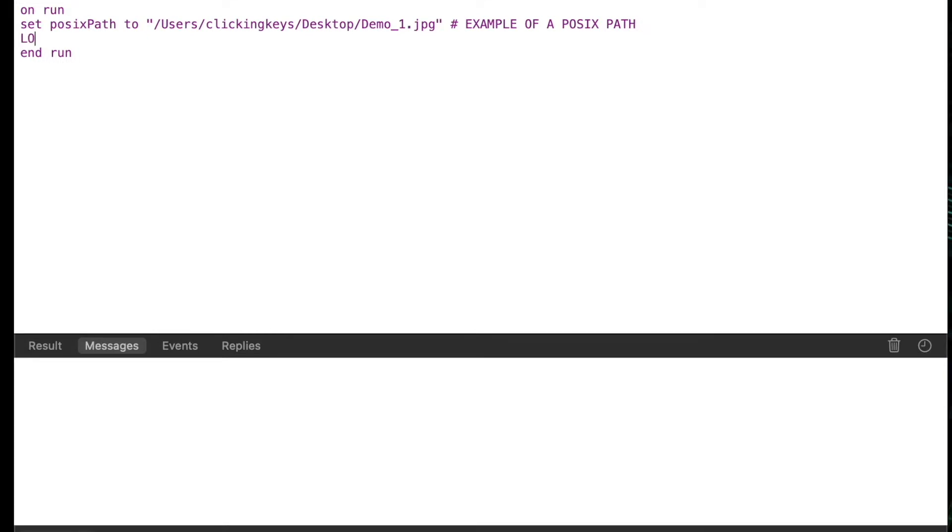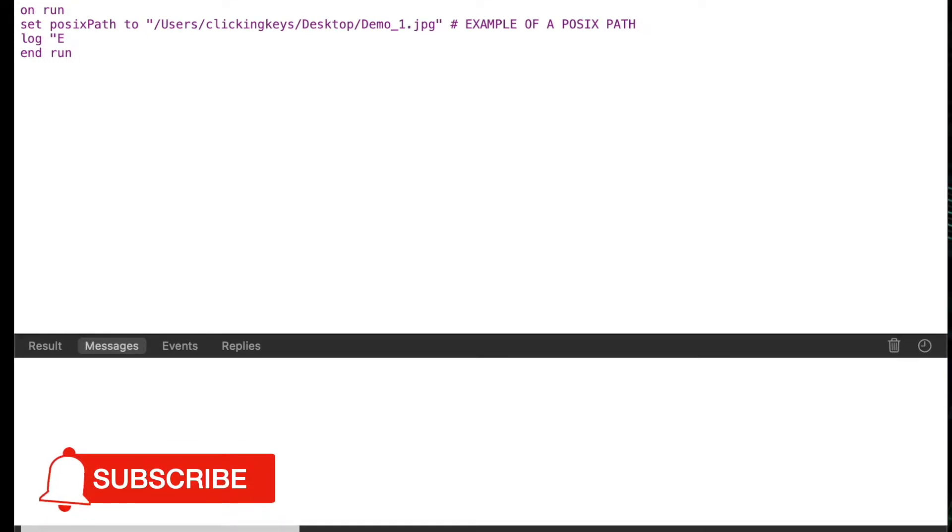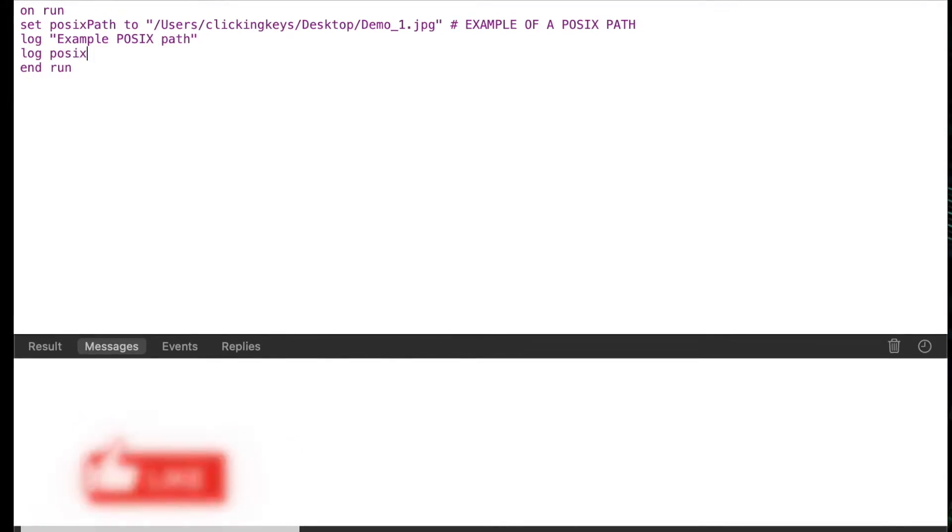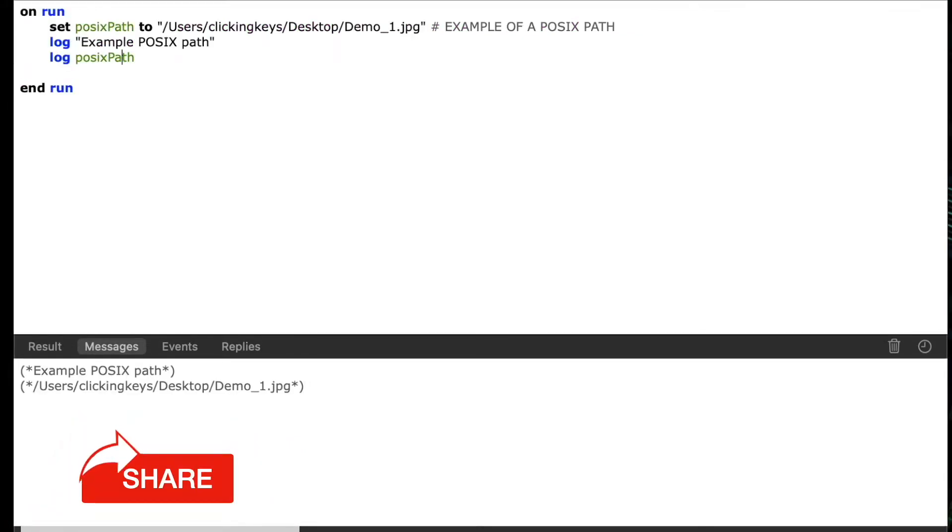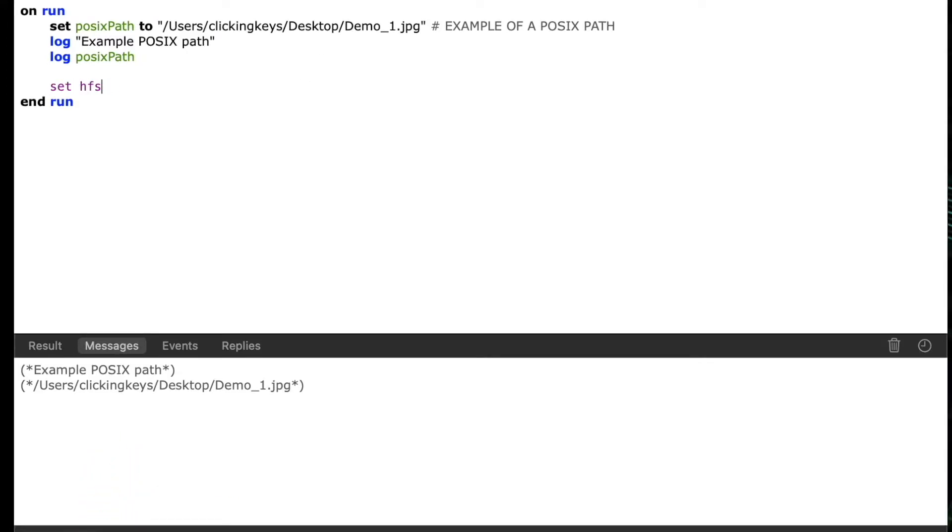Now I'll create a couple log statements just so we can see the results of what we're doing and track it as we're converting paths back and forth. So I'll write log example POSIX path and then log POSIX path our variable so we can see in the result window what that looks like.